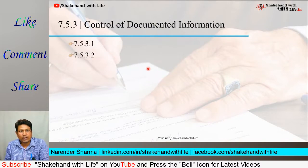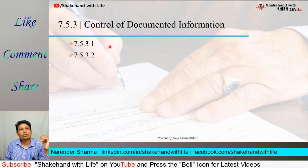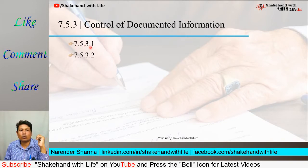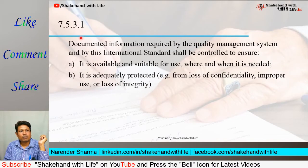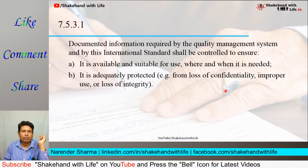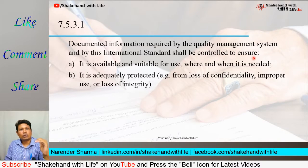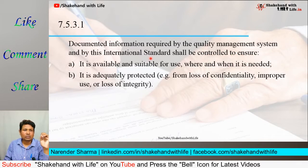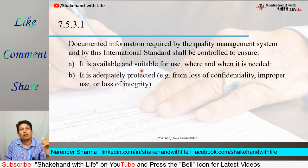Now Clause 7.5.3 is about the control of documented information. This clause has two sub-clauses: 7.5.3.1 and 7.5.3.2. Clause 7.5.3.1 states that documented information required by the quality management system and by this international standard shall be controlled so that the documented information is easily available and suitable for use whenever it is required.